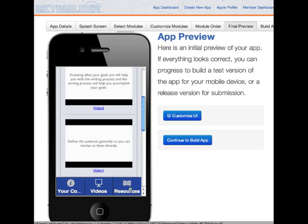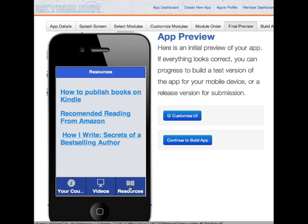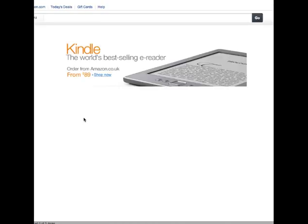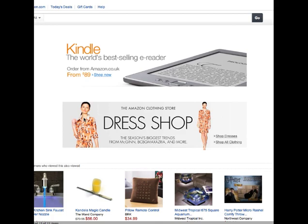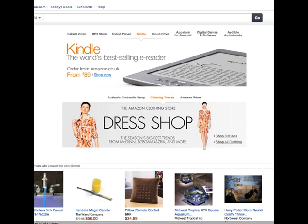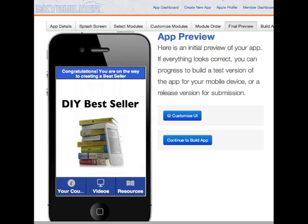On the third tab I've put some resources. This is another money-making opportunity — these are actually affiliate links. So that's the third app that I built. It's really quick and easy to build apps, but of course it is necessary to do some research prior to building them. Overall I really, really rate SkyBuilder highly.